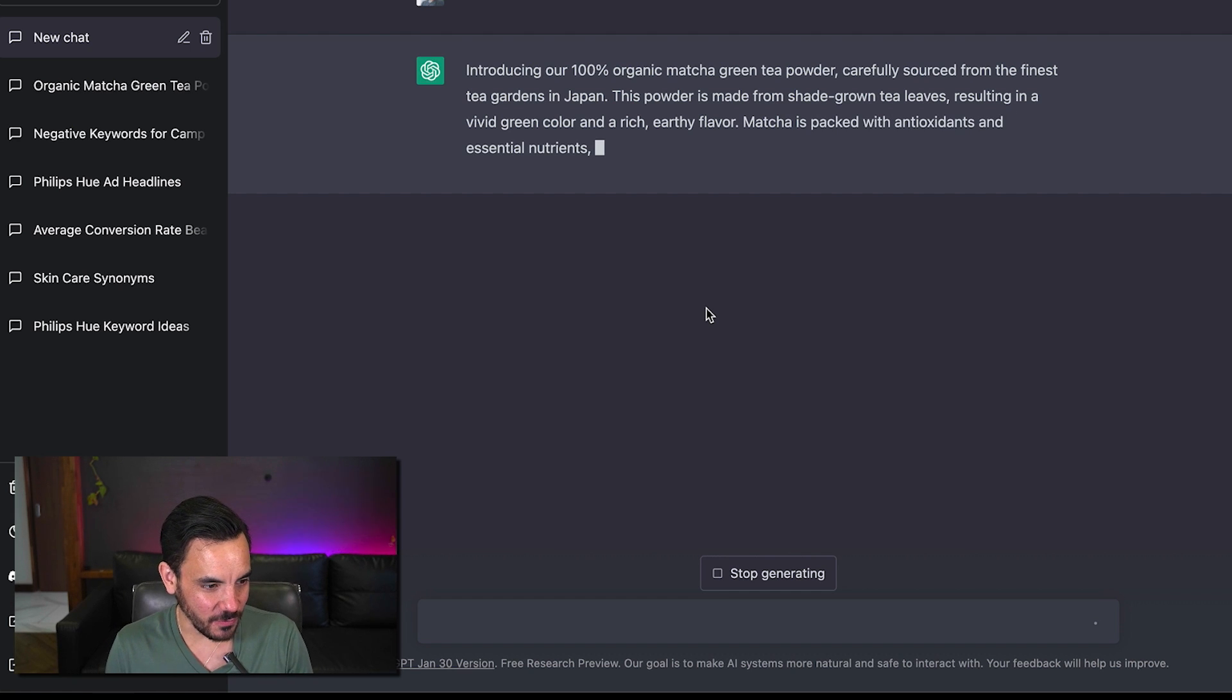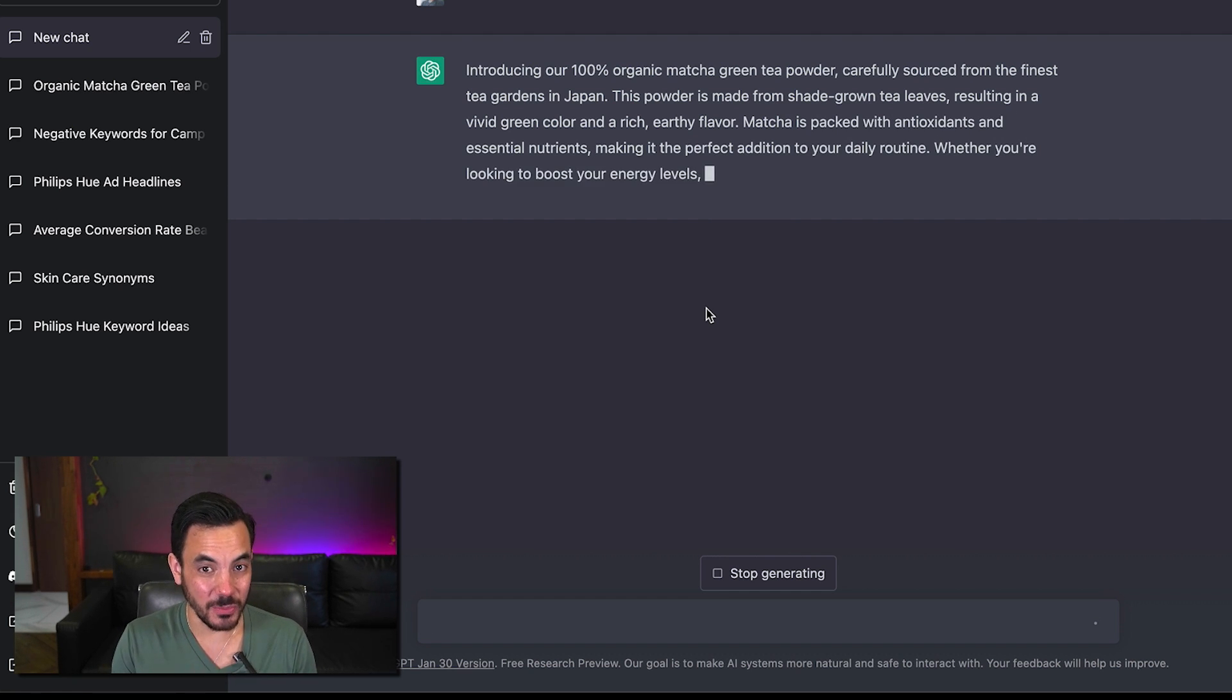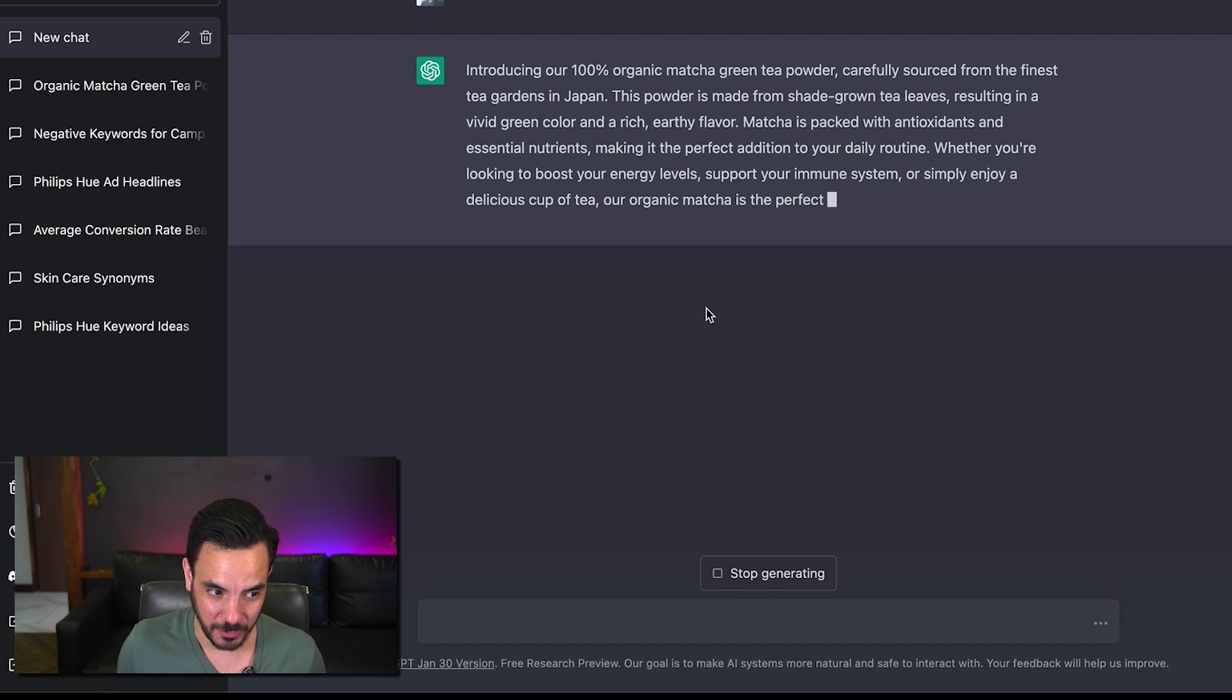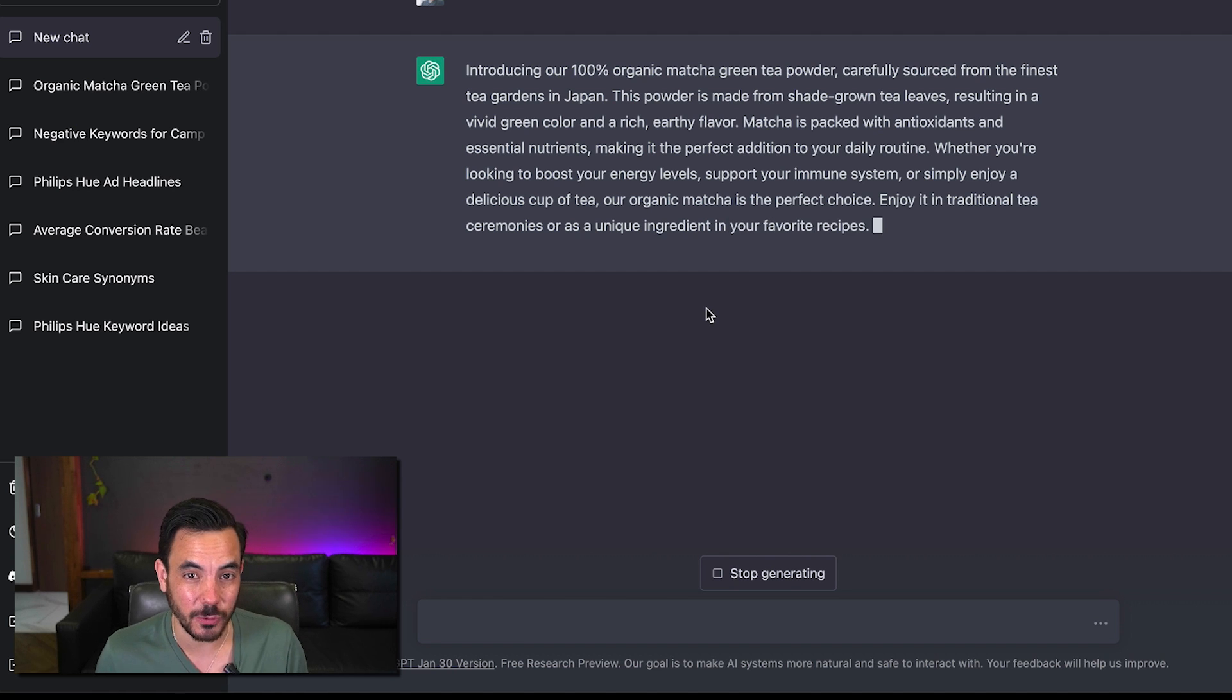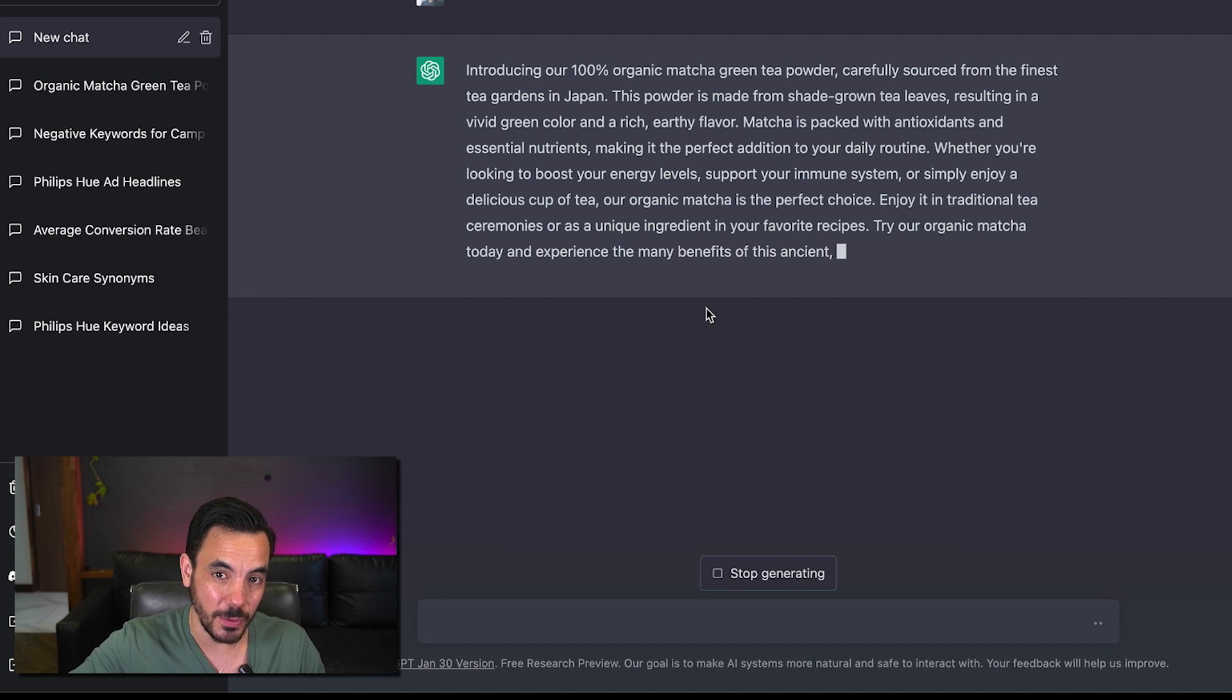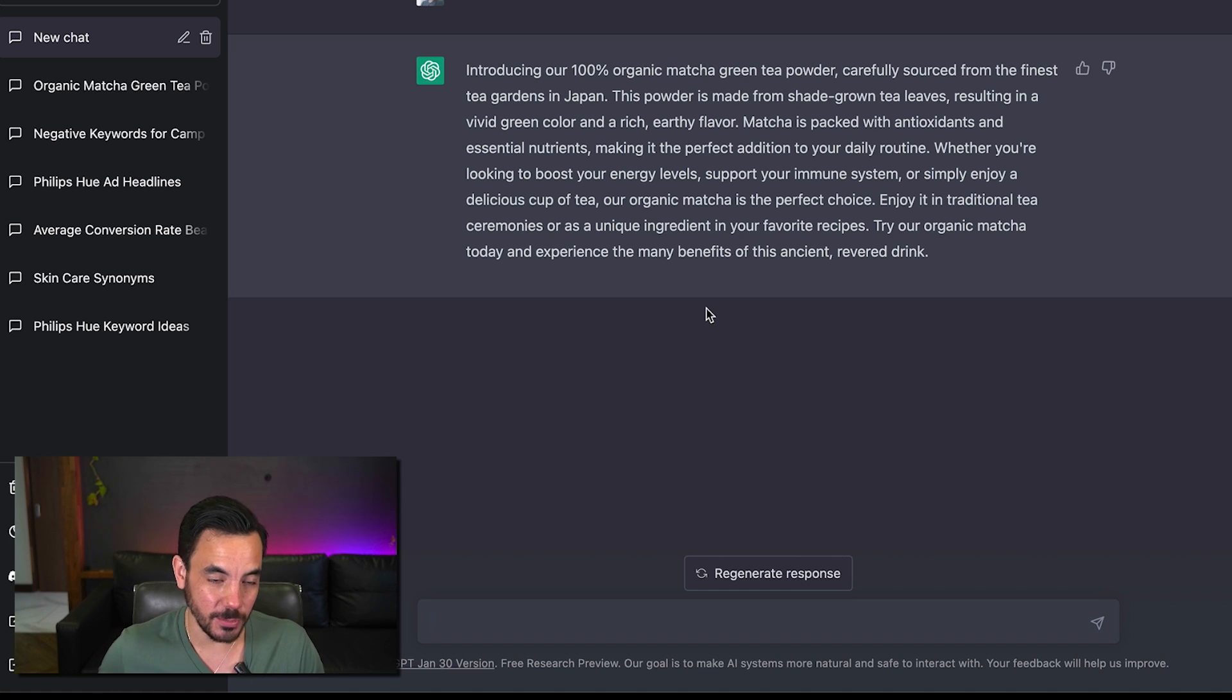Introducing our 100 organic matcha green tea powder carefully sourced from the finest tea gardens in Japan and this is the bit where human checking does need to come in because maybe my product doesn't even come from Japan so definitely check everything this thing writes for you and use it as a starting point but have all the output human edited later because it might get some things wrong.